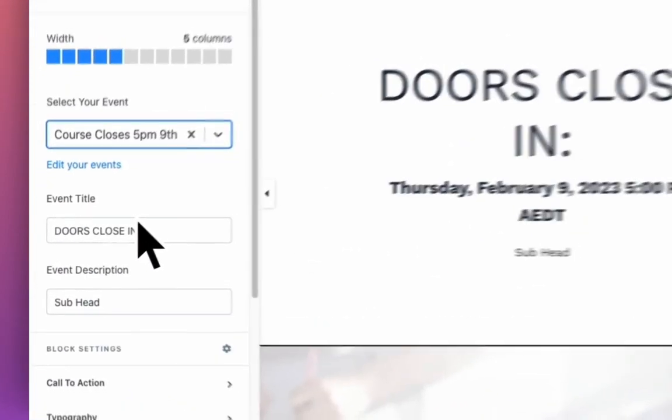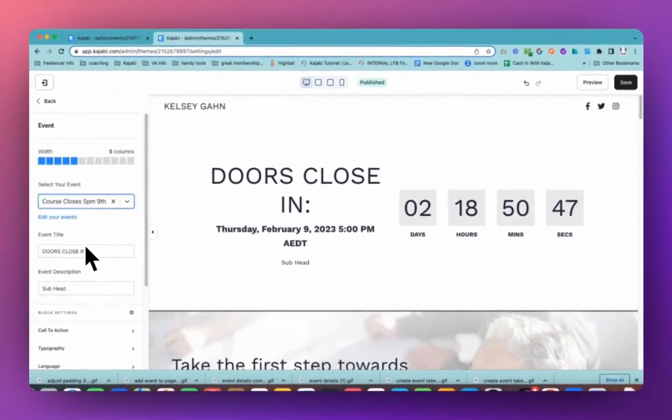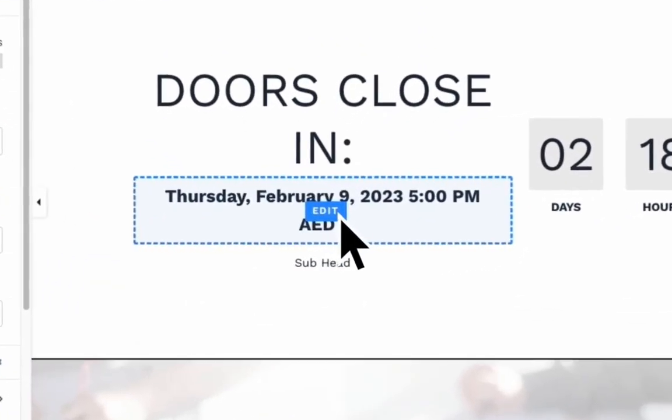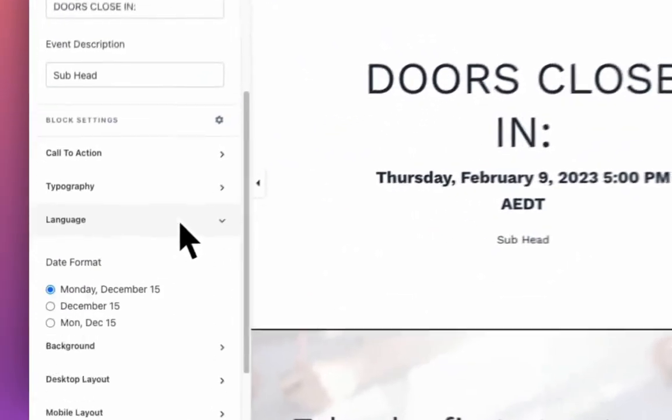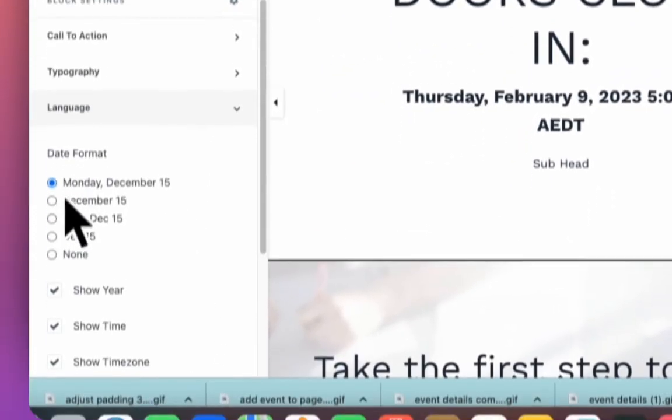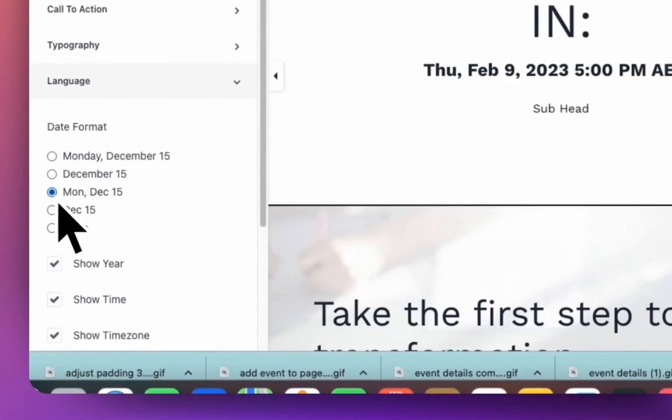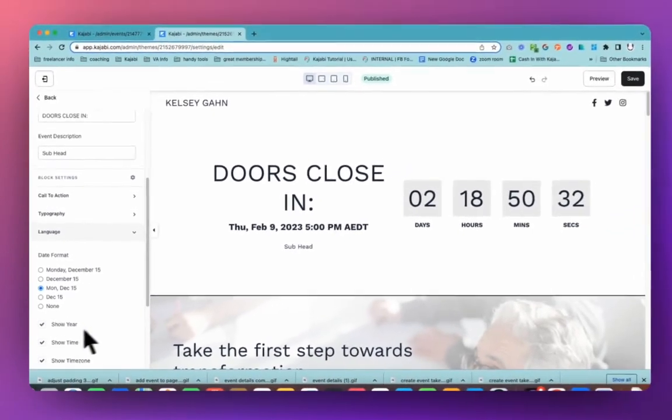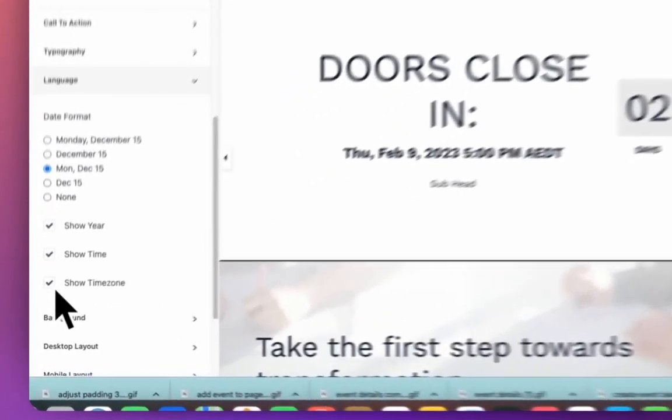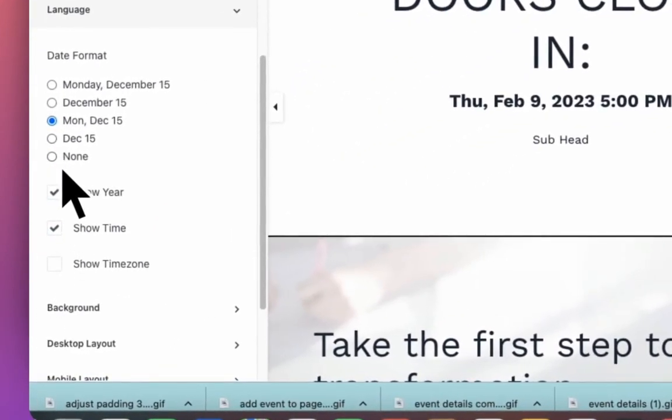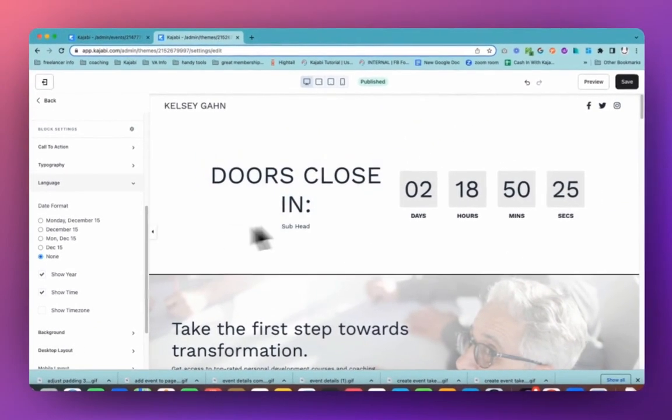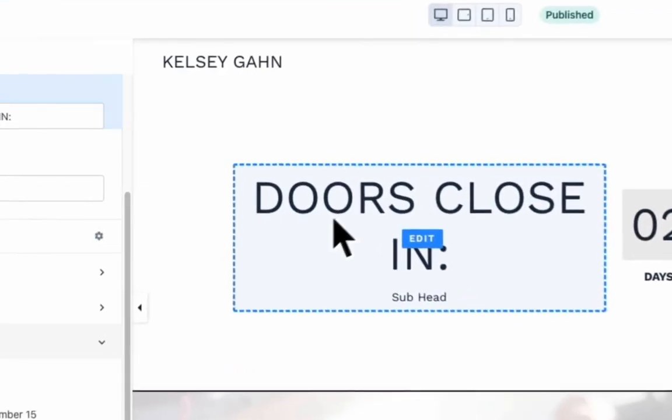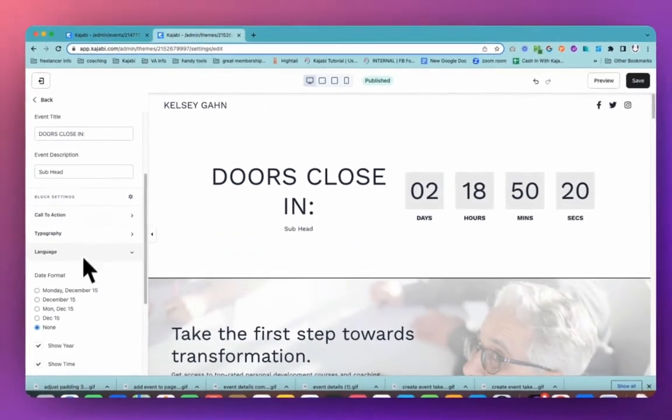So this has got the date in there and we're like, I don't know if I actually want to have the date. So we're going to come, you can either click onto this or come down into this language section. So you can have the date or you can just remove that altogether. You could just put a short date, something like that. You can have the year, time zone. You can adjust those kinds of things. But we're going to go for none because we're using the actual countdown. So I don't think we need to have the date as well.